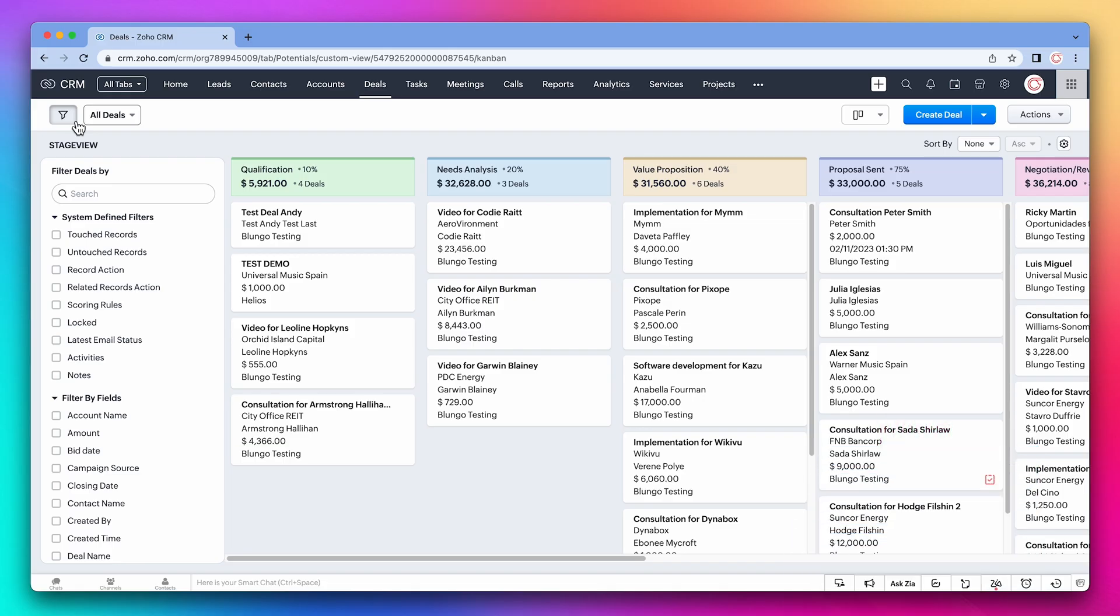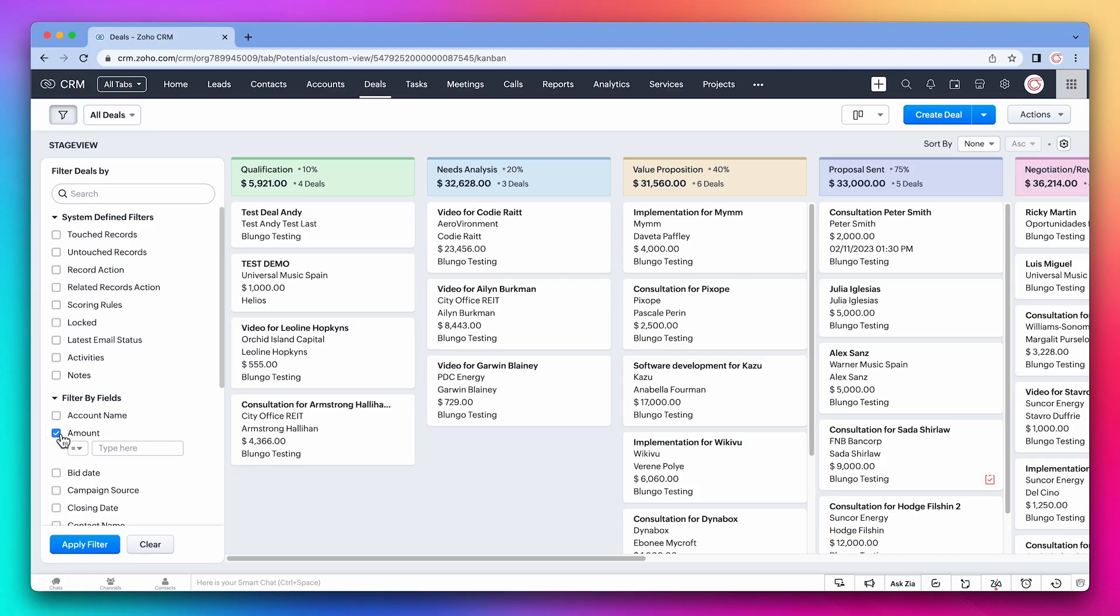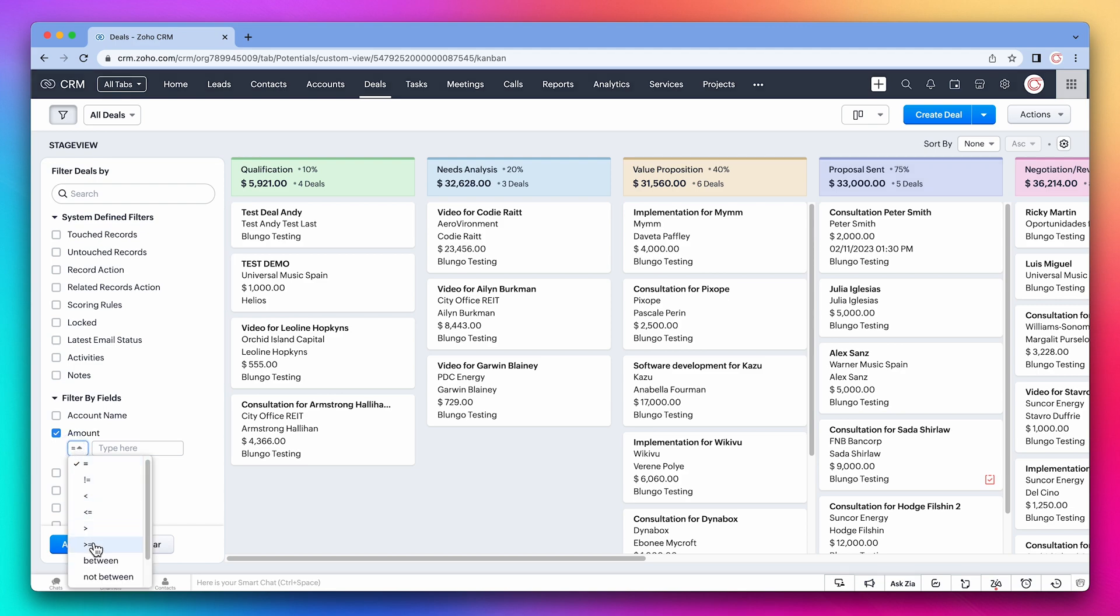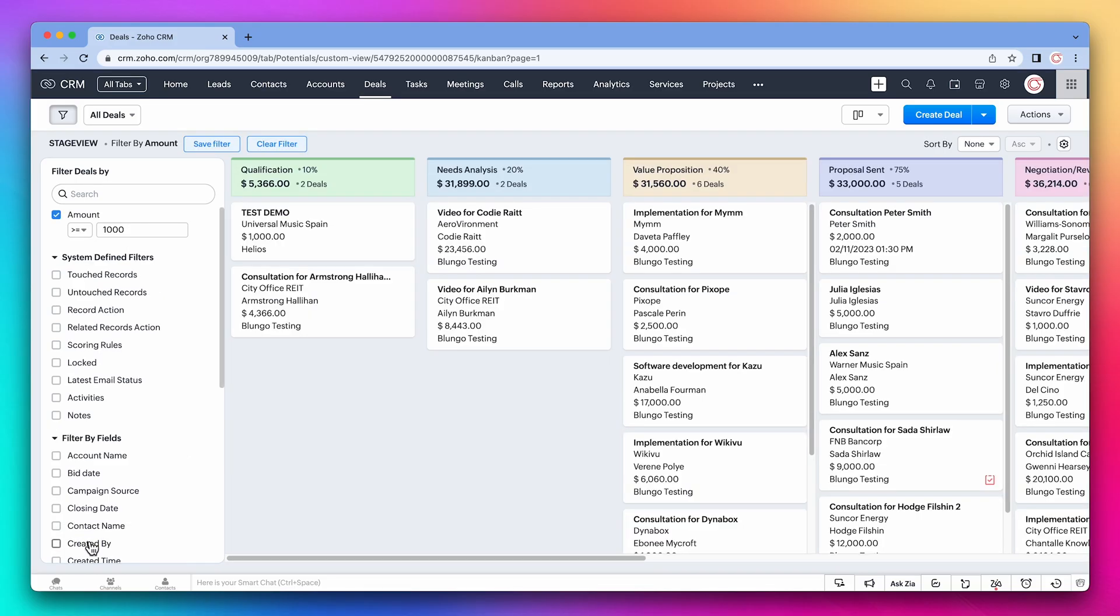Let's create a filter. We want to see deals that are over $1,000. So we can use the amount field. We're going to select it and then choose the condition. It's going to be higher or equal to $1,000, and click on apply. Now the records have been filtered.